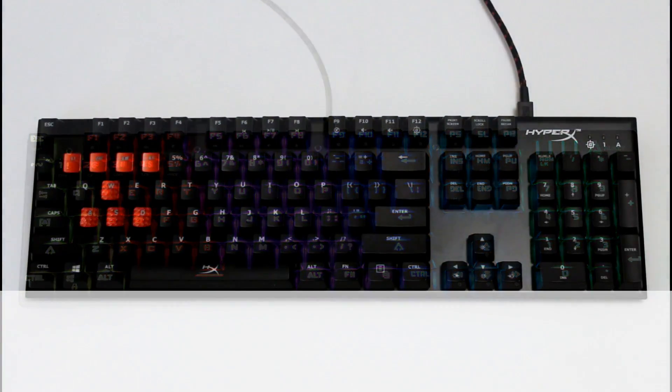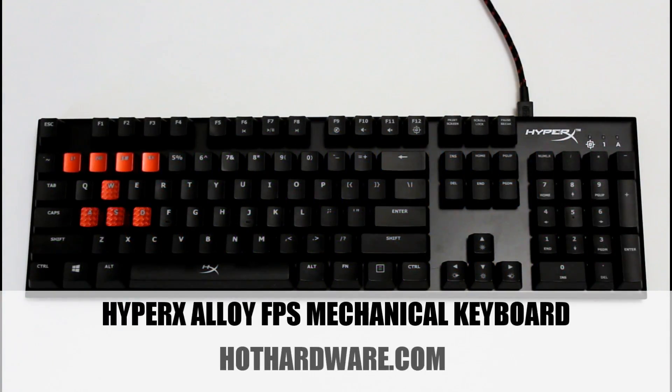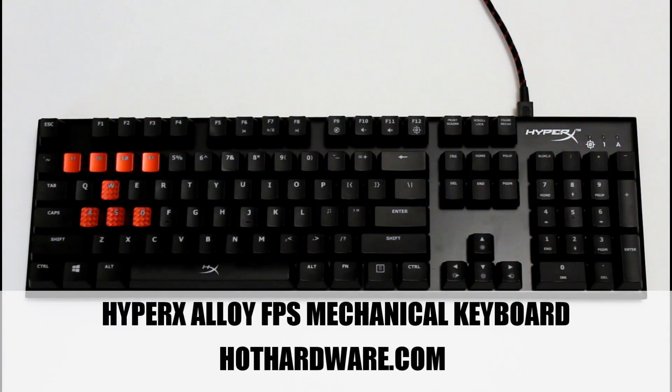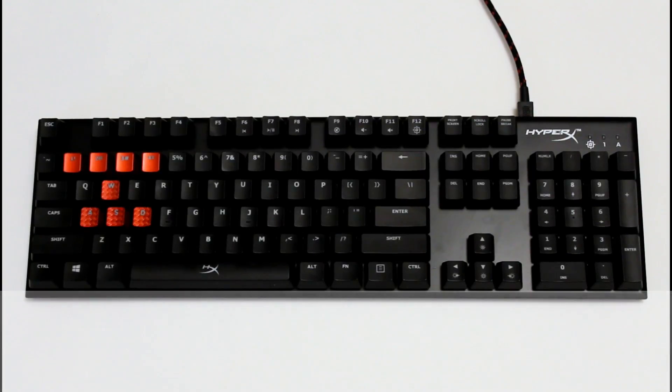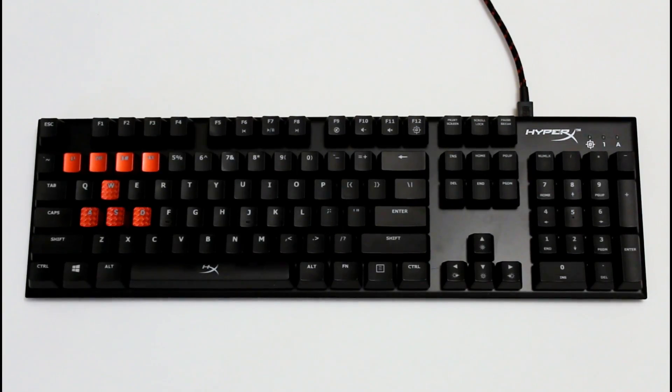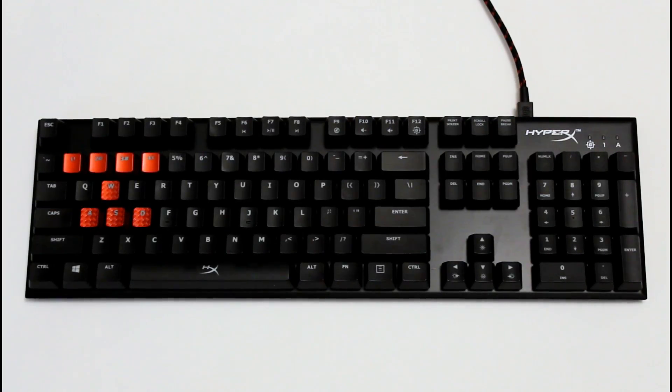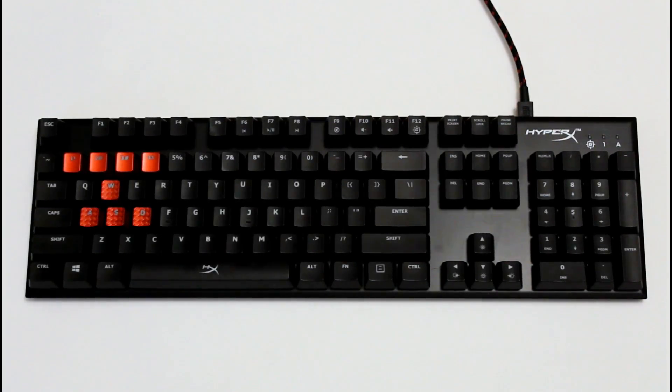We're looking at the HyperX Alloy FPS. We're just going to be doing a quick overview of the backlighting. There's no RGB features here. Everything is just going to be red. And there's no software either. It's all done through a function key on the keyboard. We're going to turn off our lights here.